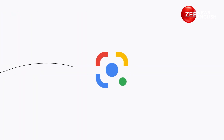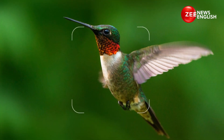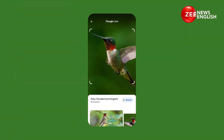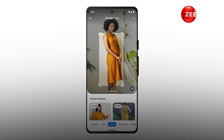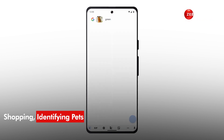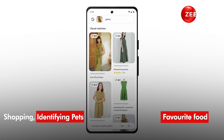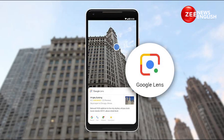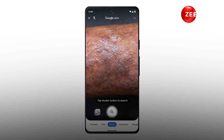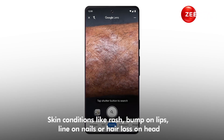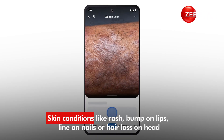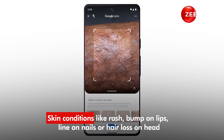You use Google every day, but here's a neat feature hiding in plain sight on your Google app. Google Lens can help you with shopping, identifying pets, and knowing more about your favorite food. But with this latest update, you can use Lens to identify skin conditions like a rash, a bump on your lip, a line on your nails, or hair loss on your head.